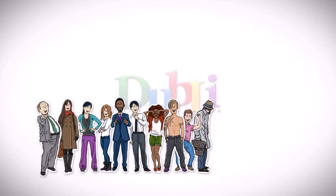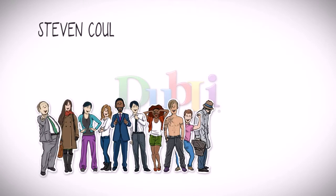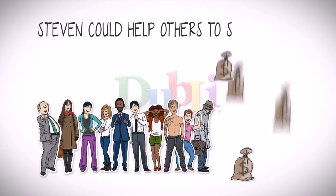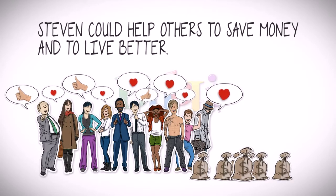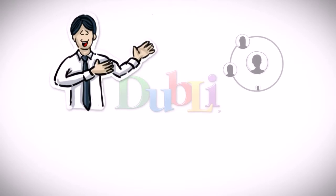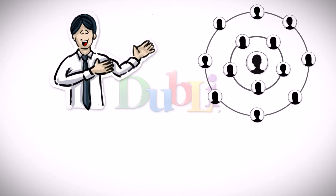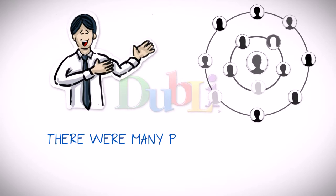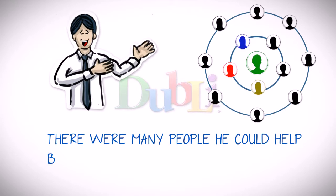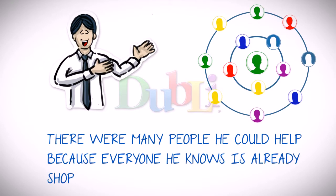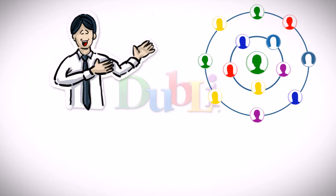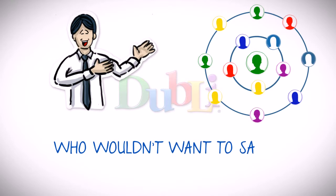As a Doobly network business associate, he could help others to save money and live better. He considered some of his friends and acquaintances and realized there were many people he could help because everyone he knows is already shopping online and who wouldn't want to save money the same way he has?